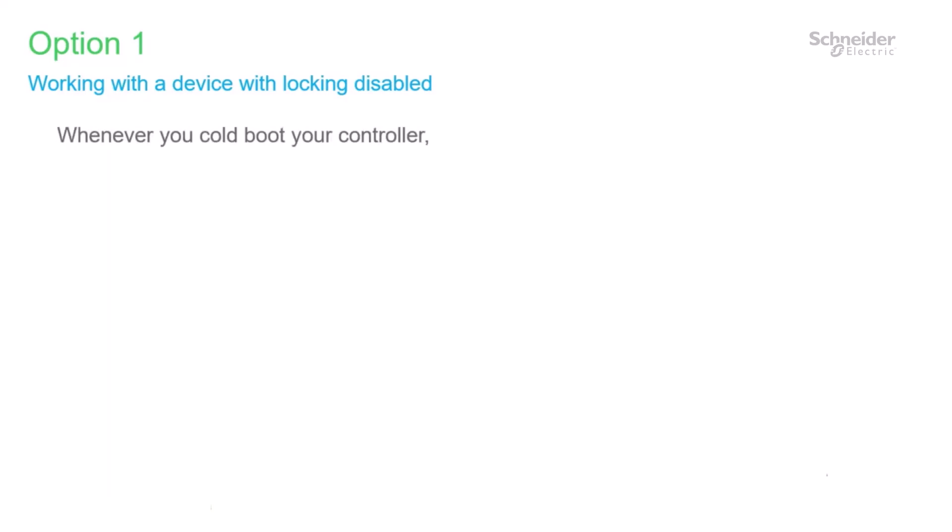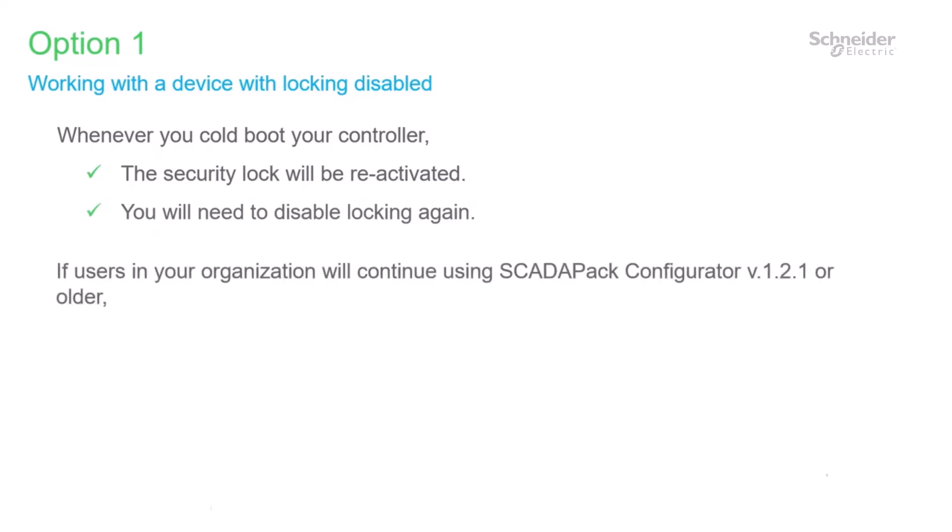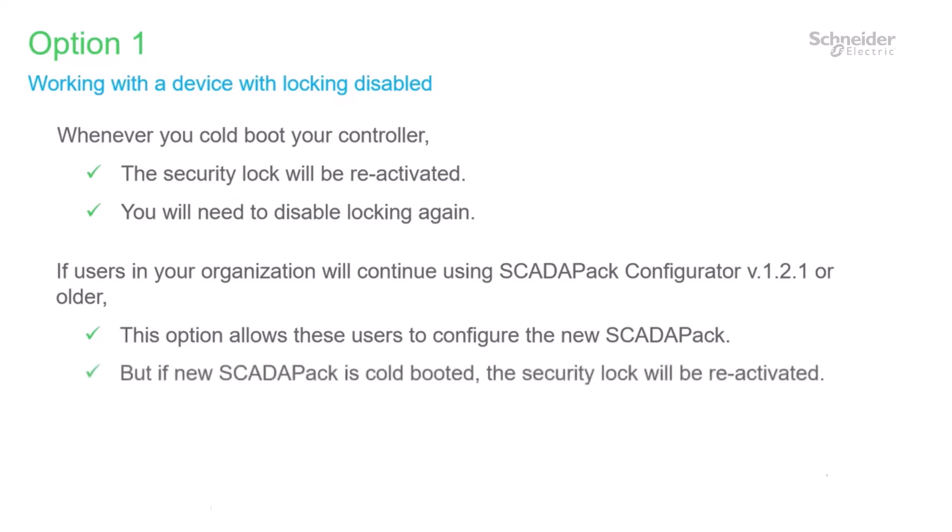Now with locking disabled, I'd like to point out a few items when working with a device with locking disabled. In the future, if you need to cold boot your controller, note that the security lock will be reactivated and you will need to disable locking again as just shown. If you have users in your organization that intend to remain using SCADA-PAC Configurator 1.2.1 or older, then disabling the security lock also allows these users to configure the RTU without issue. However, if one of these users needs to cold boot the controller, the security lock will be reactivated and only SCADA-PAC Configurator 1.3.1 or newer can disable locking at this point. All the more reason to have all your users update their PCs with the latest version of SCADA-PAC Configurator.